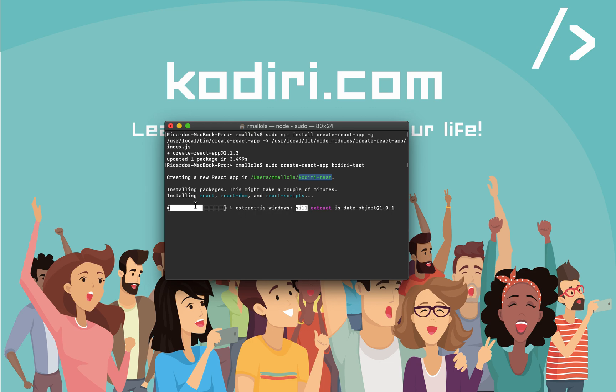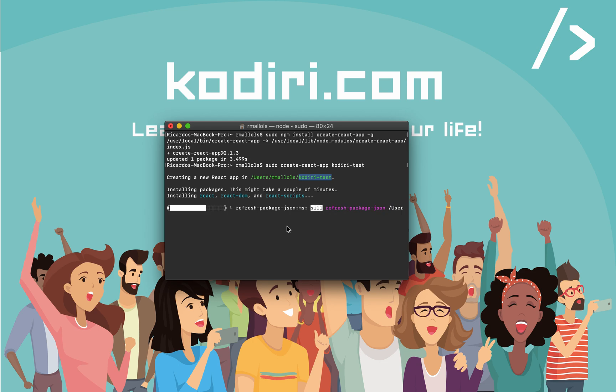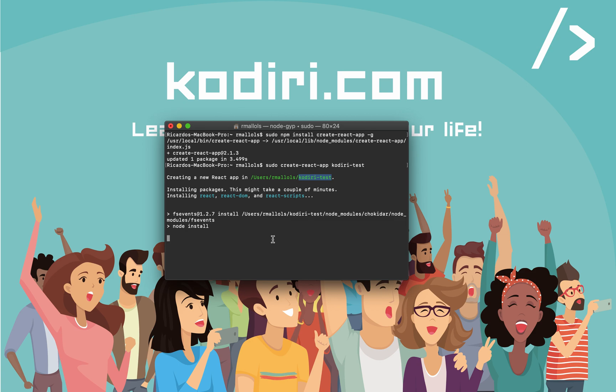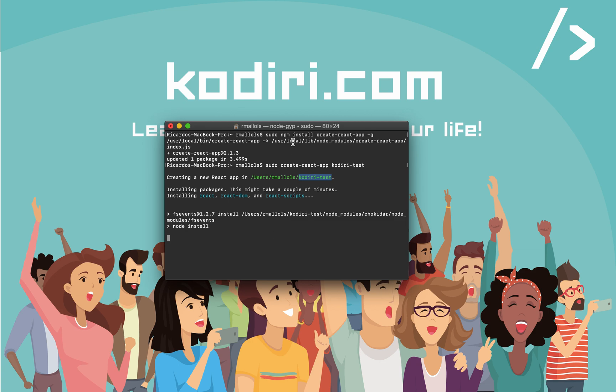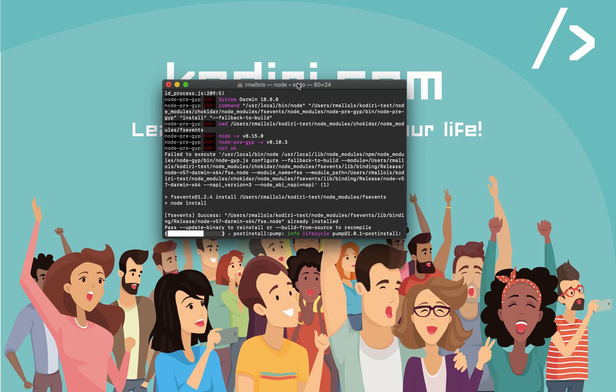It's installing a bunch of utilities, React, React DOM, React scripts. We don't care that much about what's going on under the scenes, but essentially, that's all we need to start creating React applications. That's almost done, but before going any further, let's open the app with Visual Studio Code.